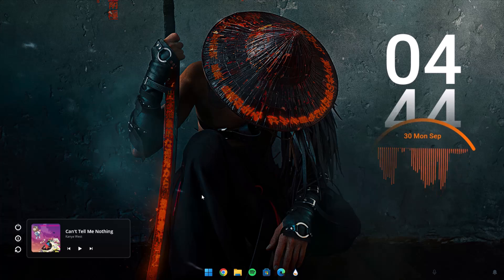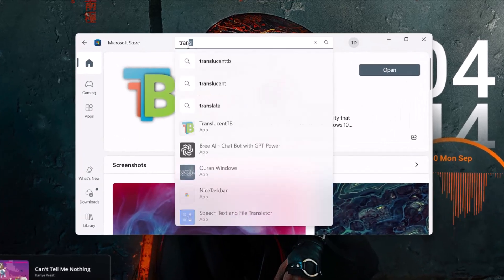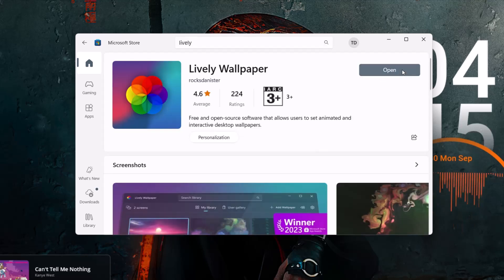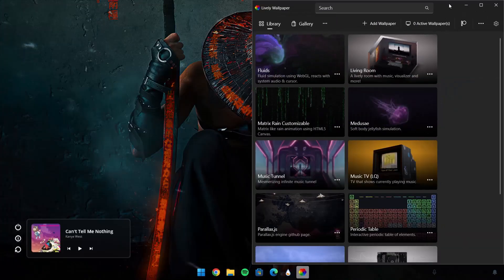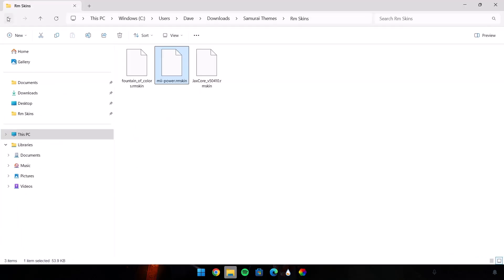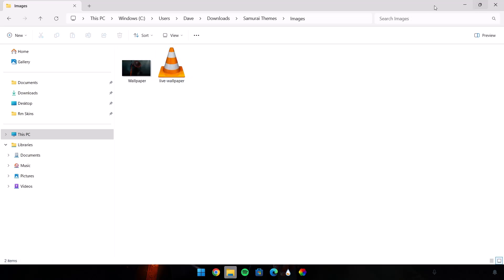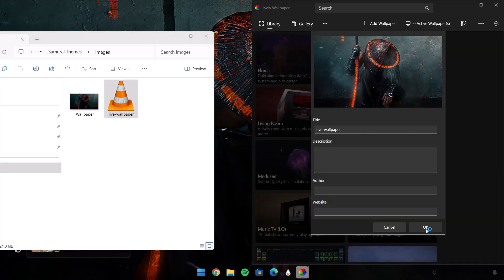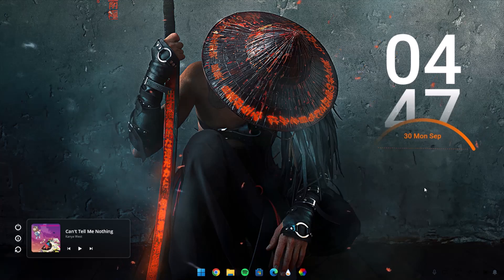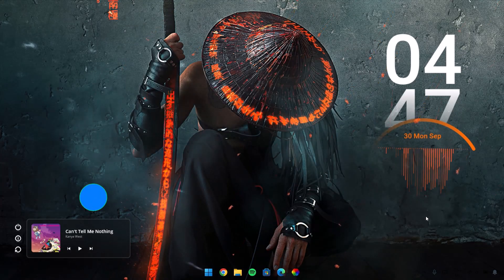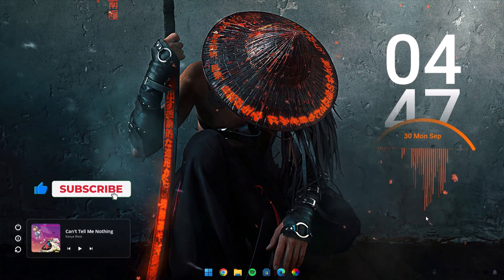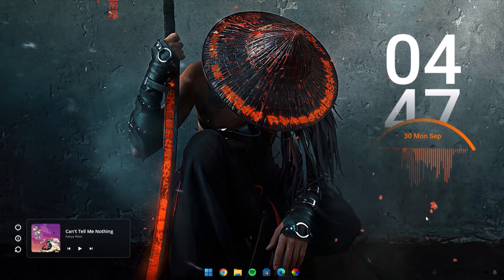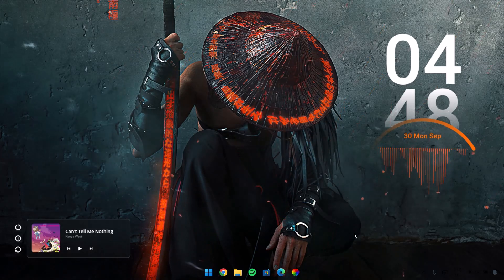Now we proceed to the final step — installing the Lively Wallpaper. Go to the Microsoft Store and search for Lively Wallpaper, click on it, and proceed to Install. Open it. Head back to the Downloads folder and go to the Images — we have the live wallpaper here. Drag the live wallpaper into the Lively Wallpaper app and select OK. Now we have this live wallpaper which is looking pretty cool and it's just awesome. If you're worried about the impact on battery life or your computer, you can skip this step.